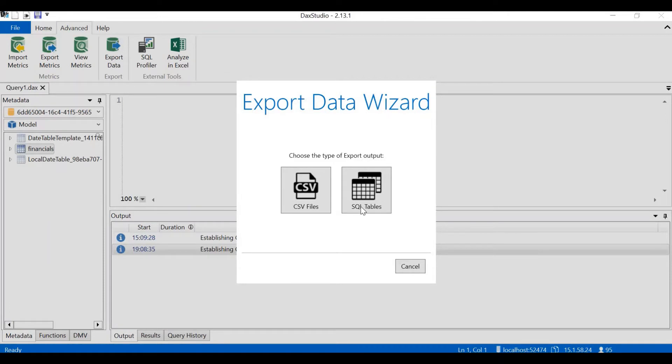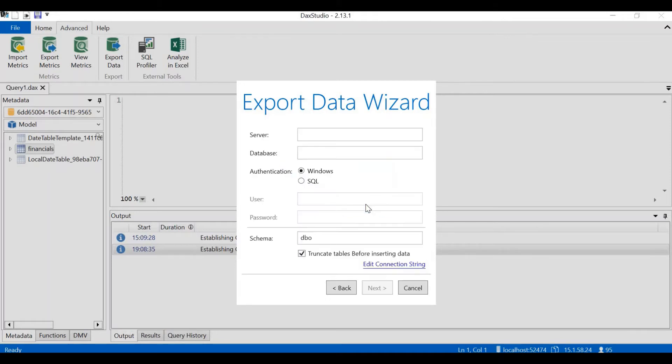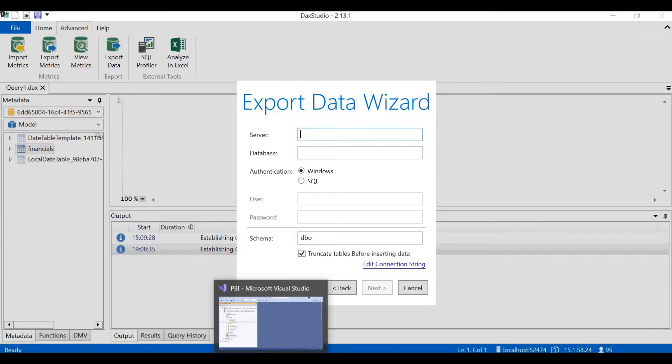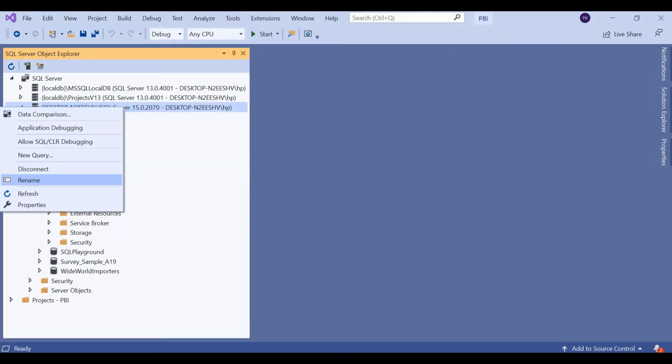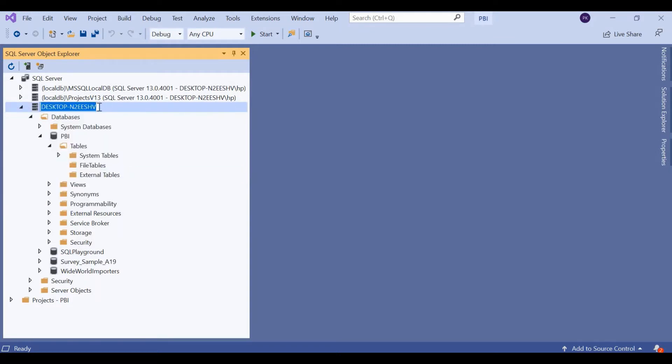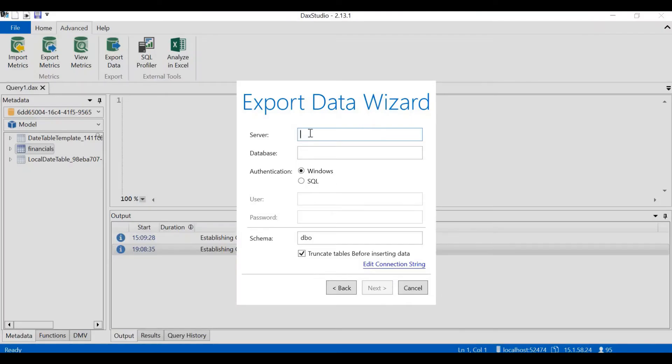The export data wizard shows two options. You can export as a CSV file or you can export as an SQL table. Let's click on SQL tables. Here we have to give the server name and the database name. How to find the server name? Let me go to Visual Studio again. Desktop and to EESHV. This is the server name for my server. Similarly, you can look for your server name. Right click on this and click on rename. I can select the server name. Ctrl C, copy and paste it in DAX Studio. The database name is PBI.